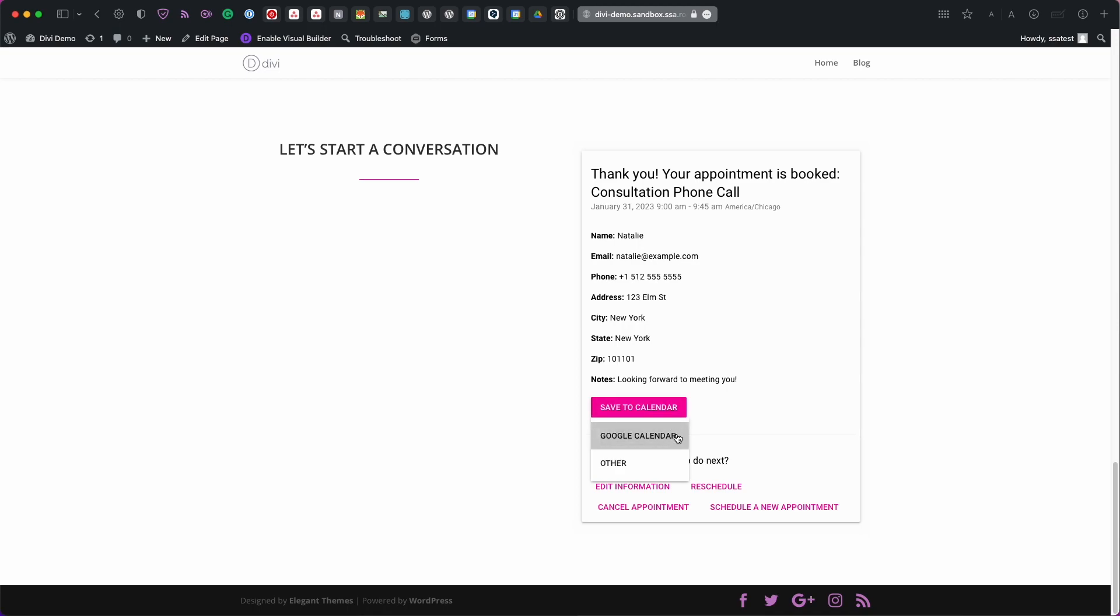And then they also have the option to save it to their calendar from here. Google calendar and then other. If they have Apple calendar for example. But just know that the plugin also comes with Google calendar sync in the paid edition. So you can automatically send them an invite.